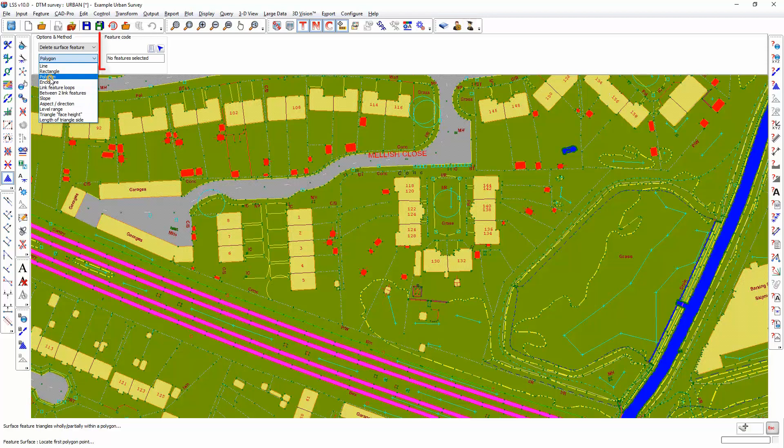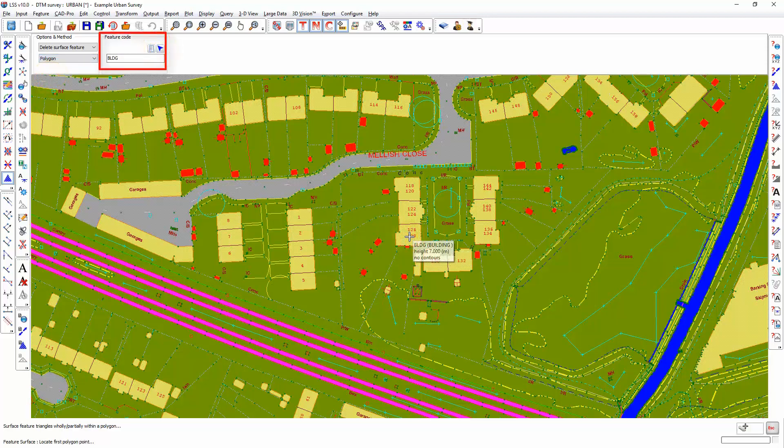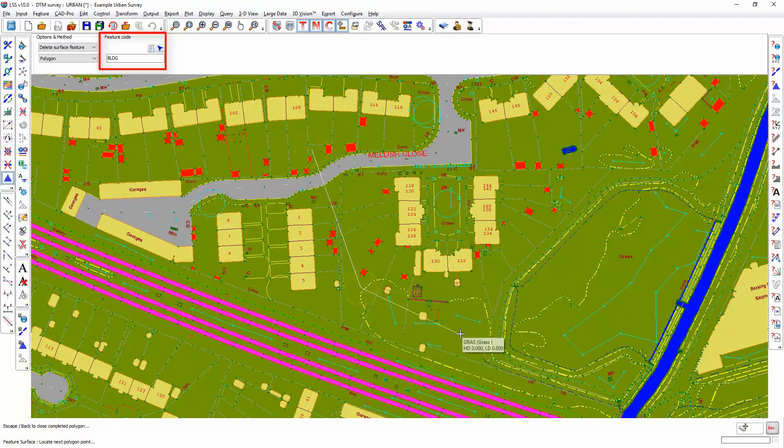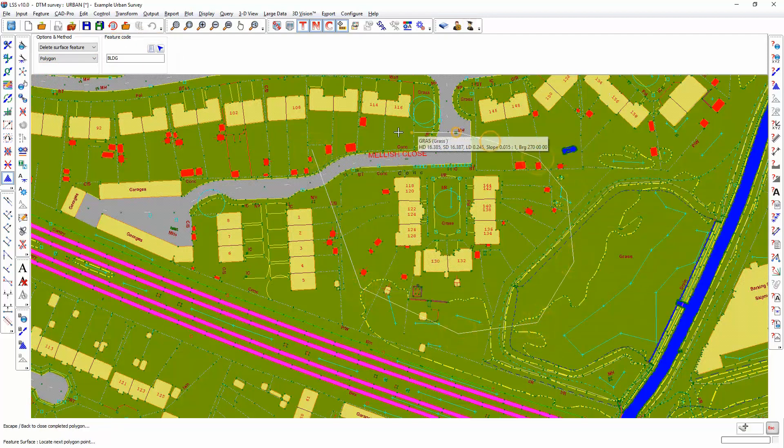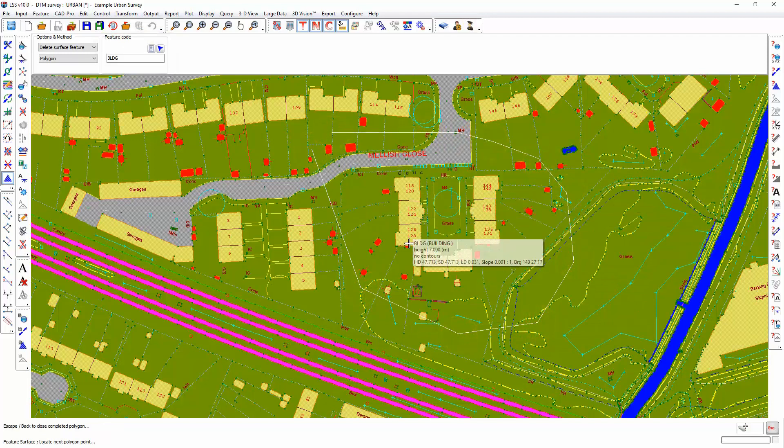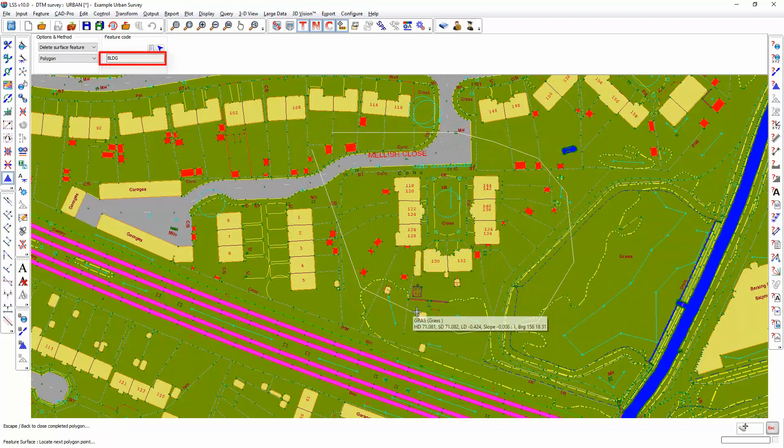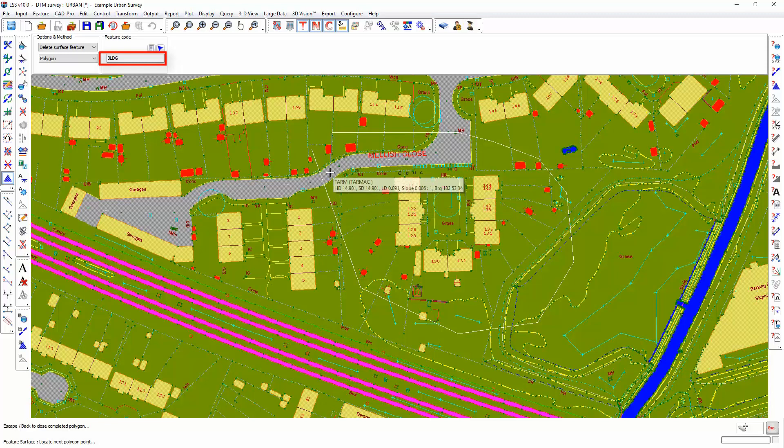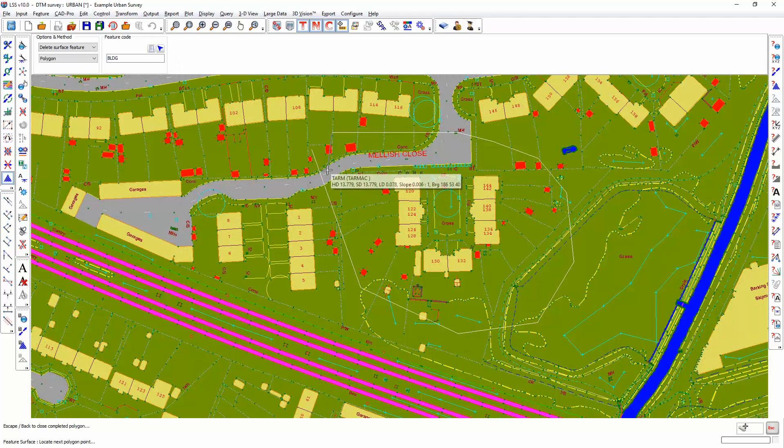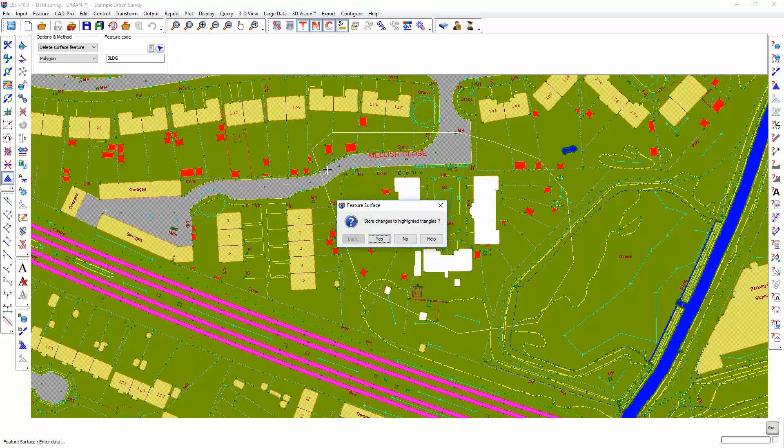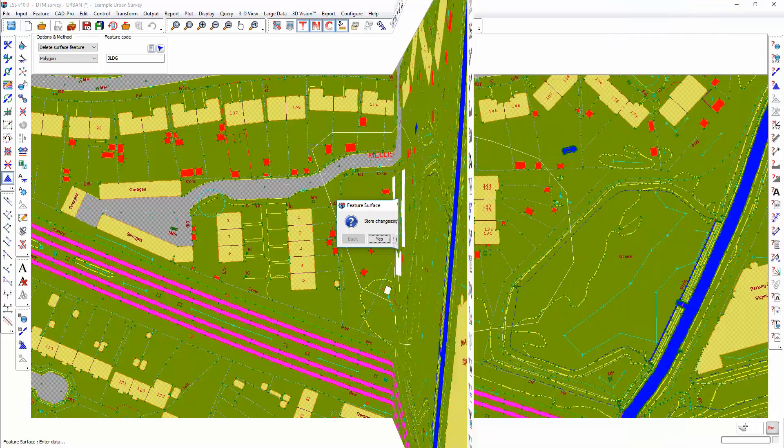But if we just want to delete a specific surface feature, then we can draw a polygon around the area knowing that it will only delete the chosen BLDG surface feature. I select escape when I finish completing the drawing of the polygon and it will highlight for deletion those triangles that contain that BLDG surface feature.